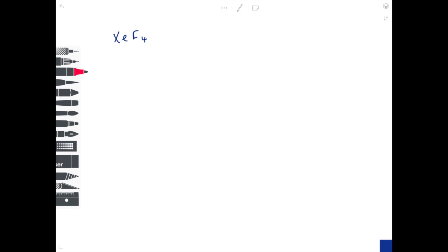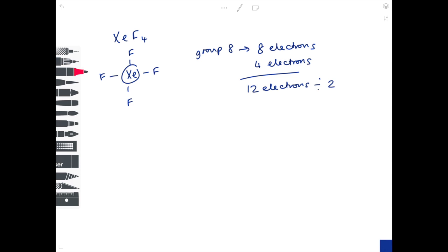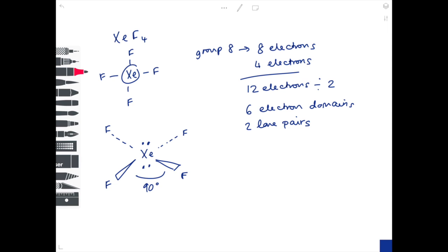The last example is XeF4. Xenon is the central atom in group eight, so it has eight electrons in its outer shell. Count the fluorines — four sticks. It's neutral, so no need to add or subtract, giving twelve electrons. Divide by two to get six electron domains, where four are occupied by fluorine. There are two left over — two lone pairs, because each domain holds two electrons. This gives a very distinctive shape called square planar, with a bond angle of 90 degrees.